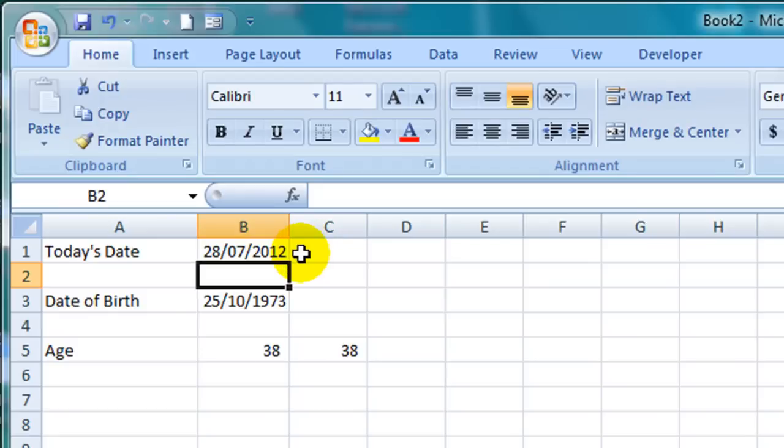So if I were to save this spreadsheet and open it up again in a month or a year's time, then the date would automatically update and so would the age here in cell B5.